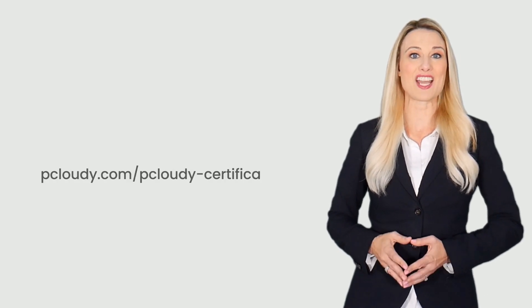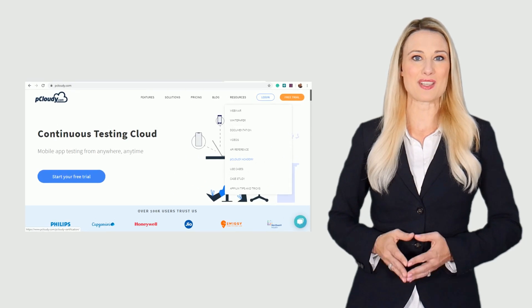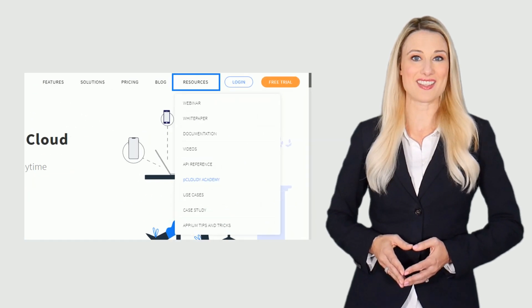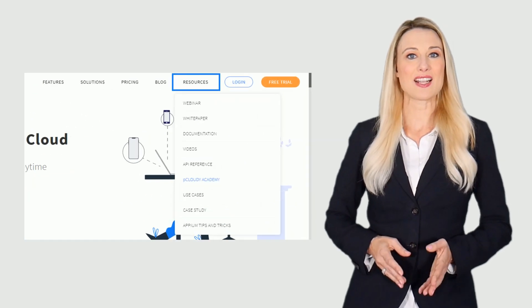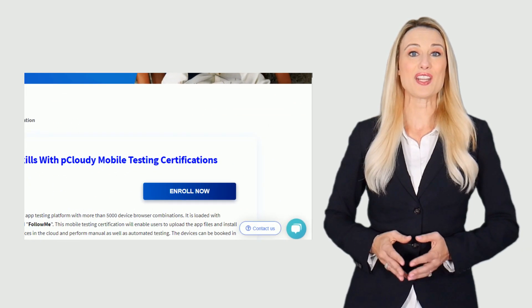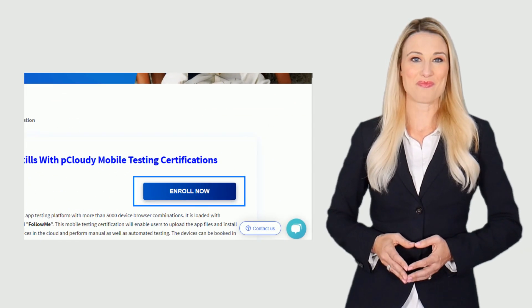As the first step you need to go to pcloudy.com/pcloudy-certification. You can also go to pcloudy.com and in the resources list select pCloudy Academy then click on enroll now.